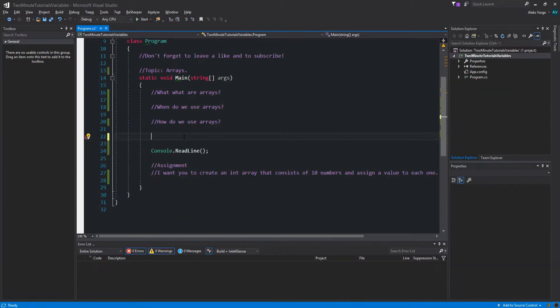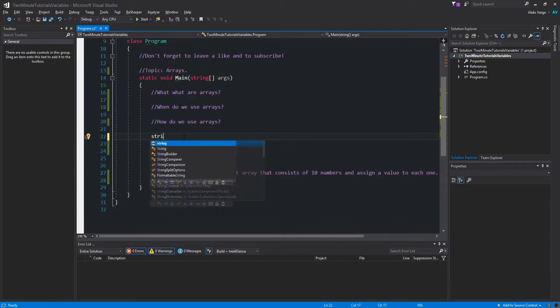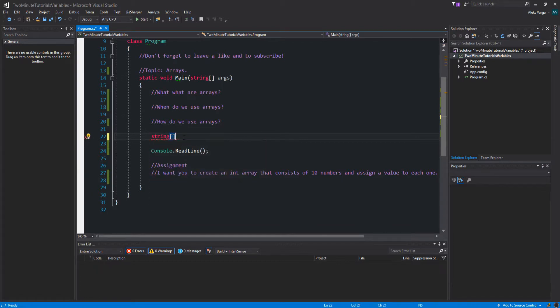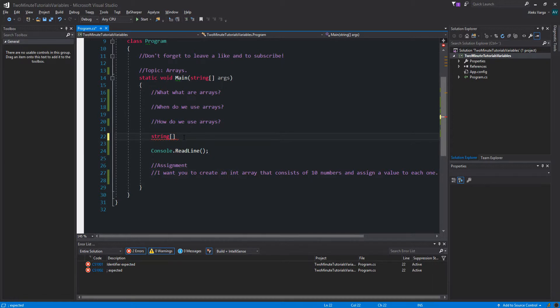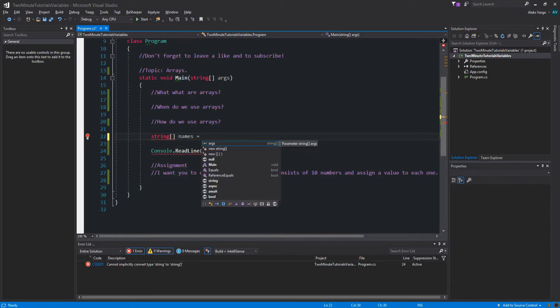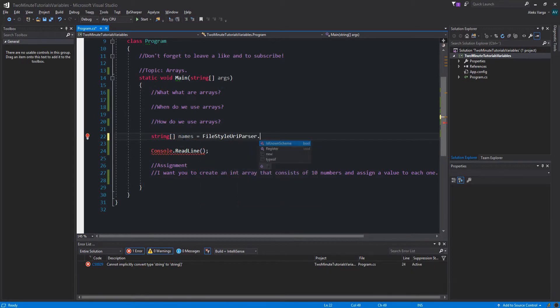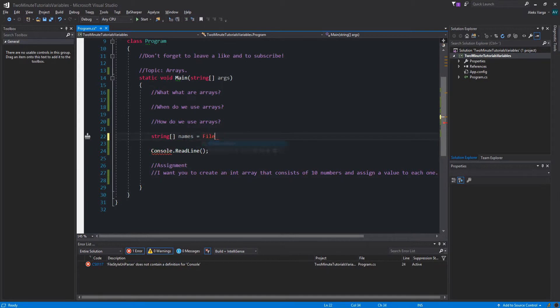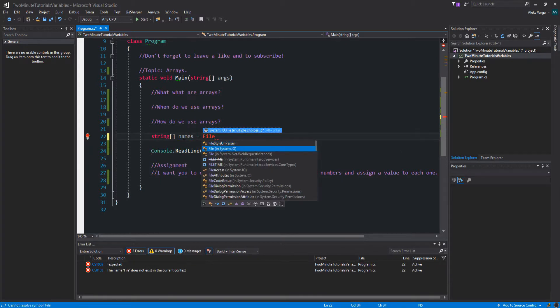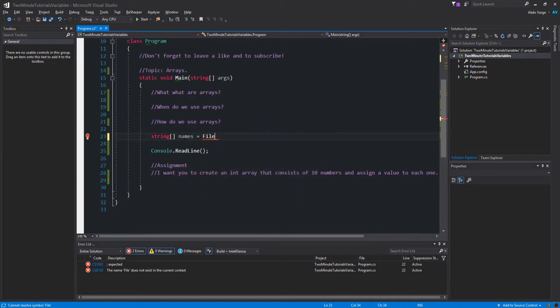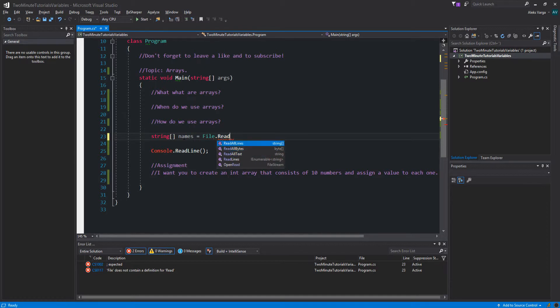You could also assign a list of things into a string variable. So let's say string array, let's say names. We want to do File, we got to import system.io, and then ReadAllLines.